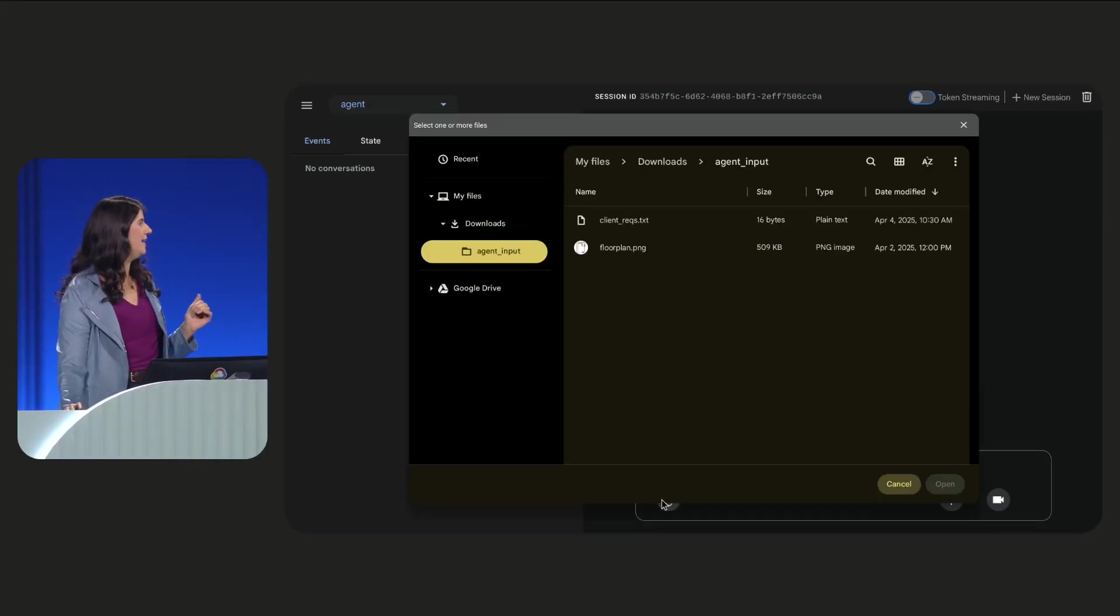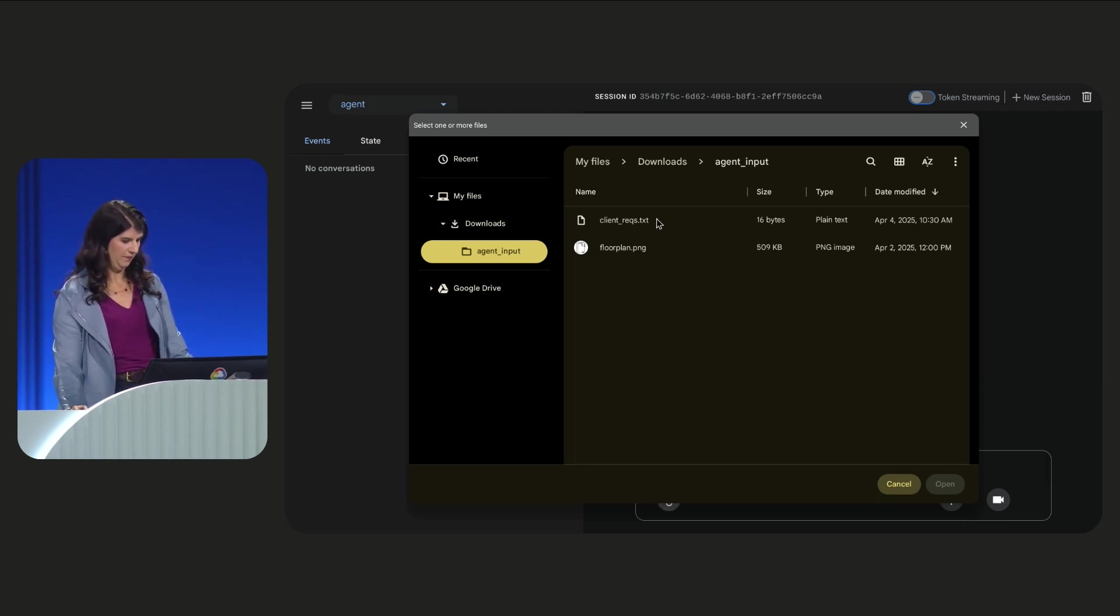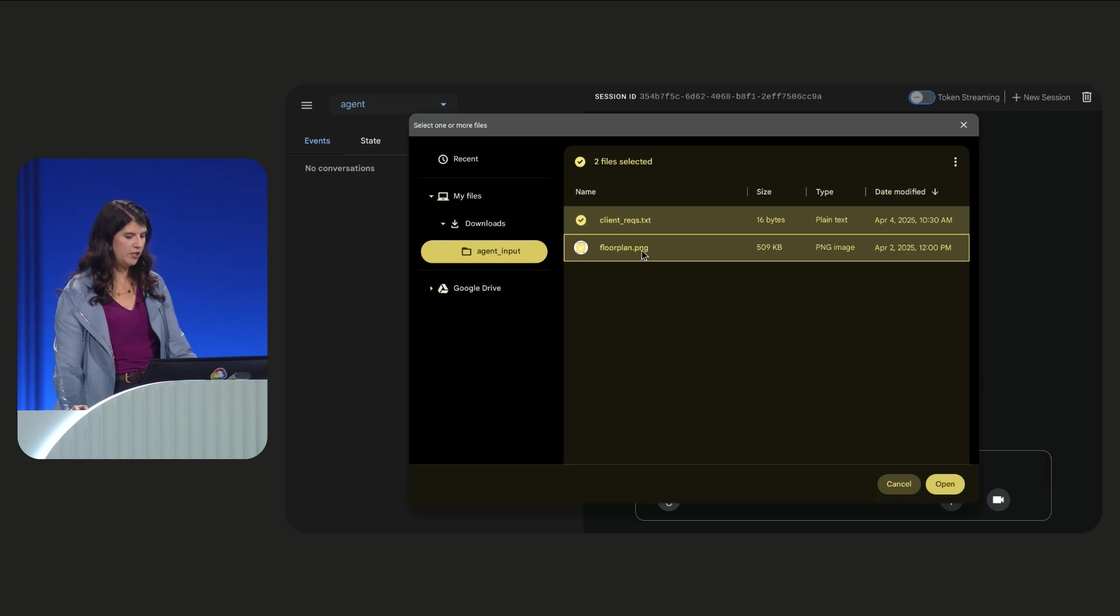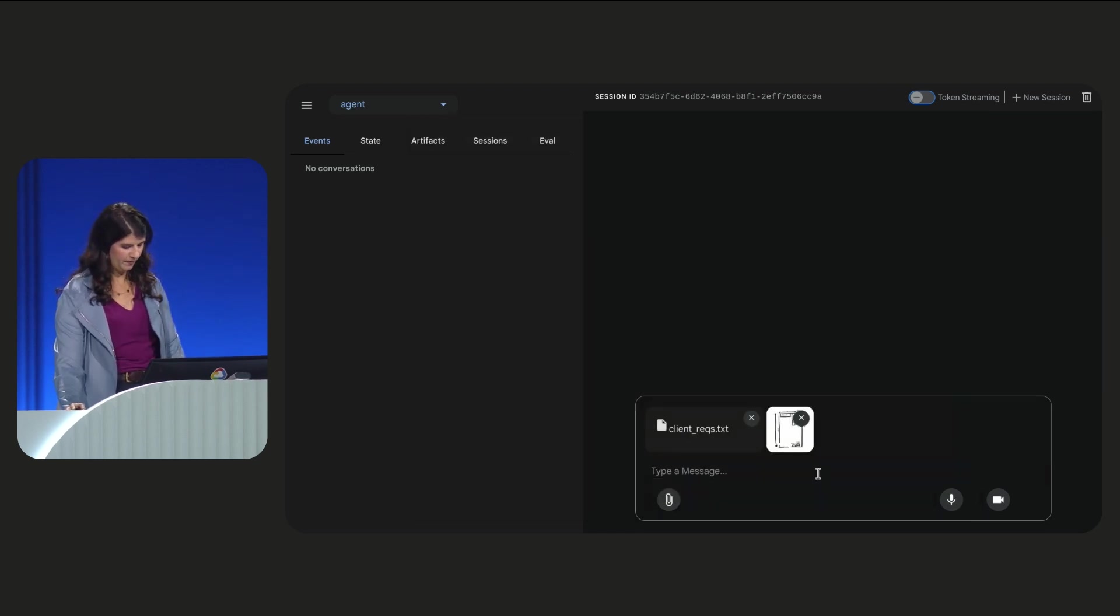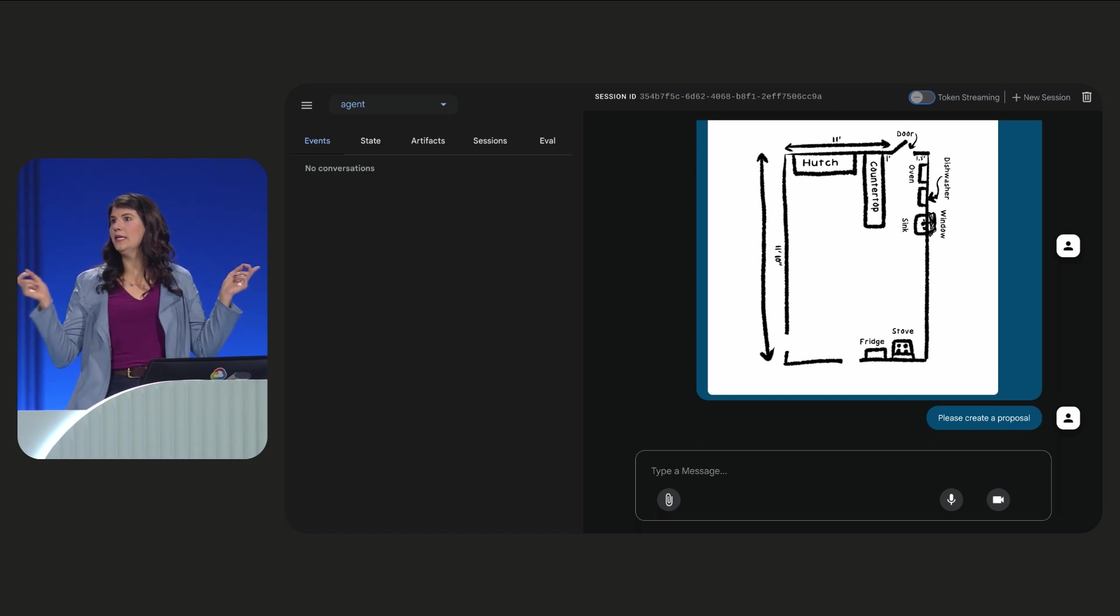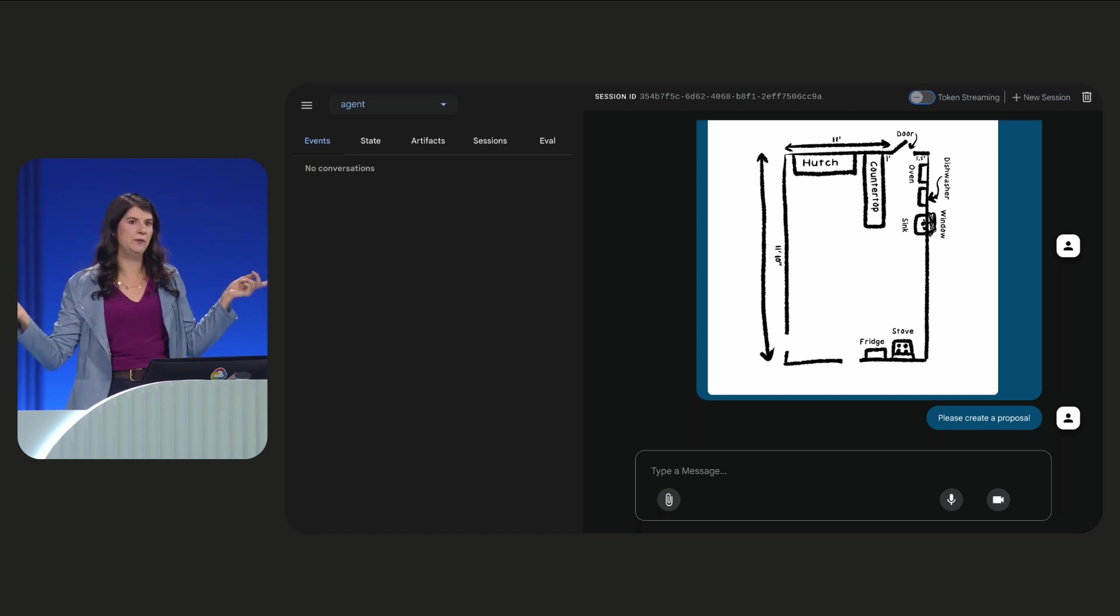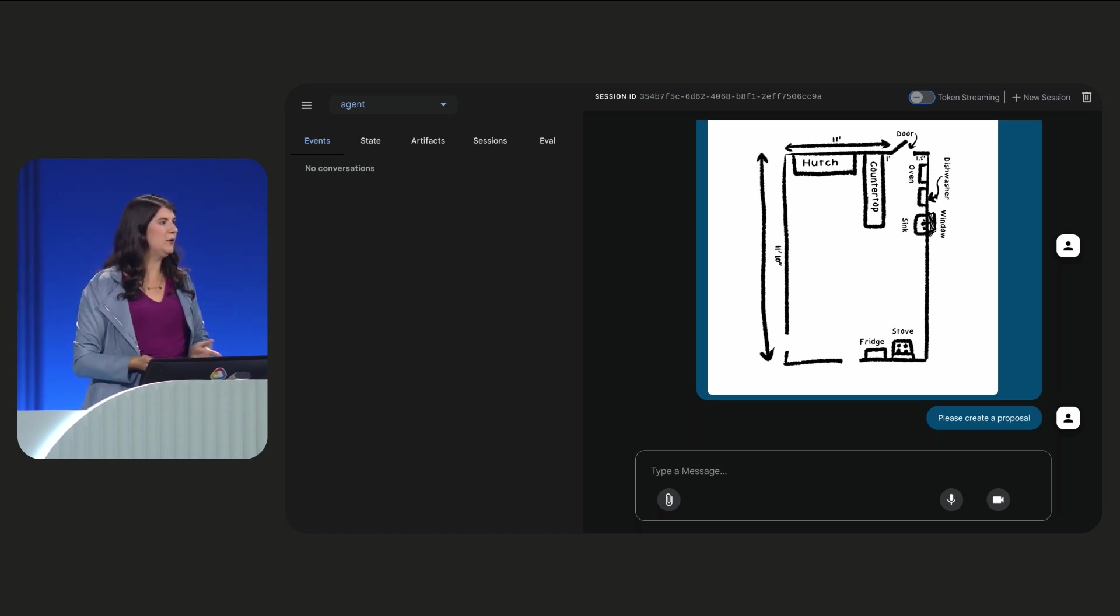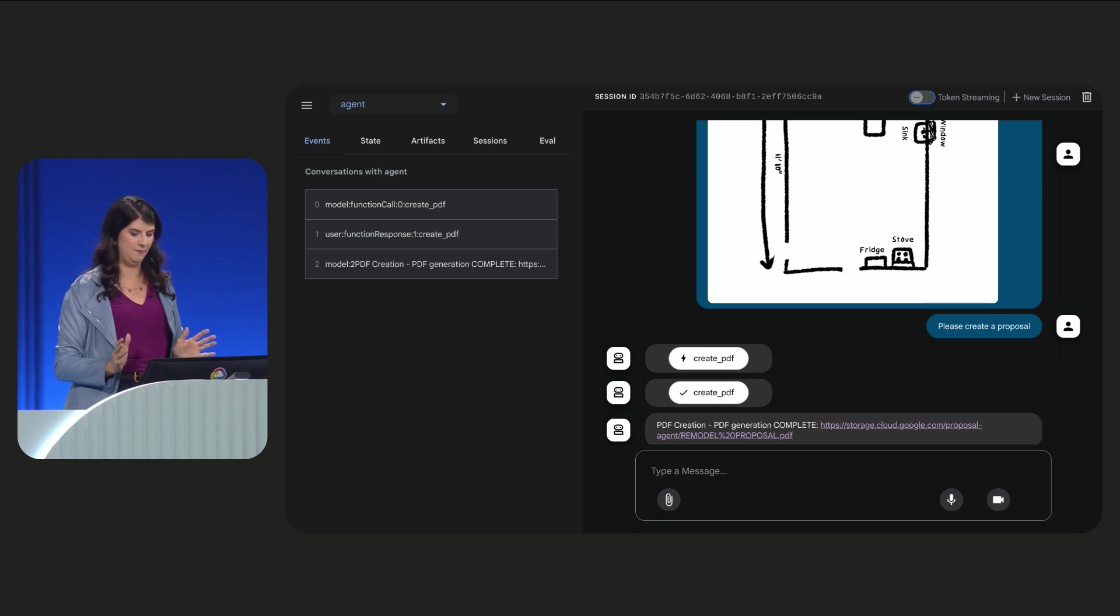The dev UI handles multimodal inputs like images for us. So I'm uploading Paige's ideas and her floor plan. Please create a proposal. We will integrate this UI with Gemini code assist and its supported IDEs later this year.